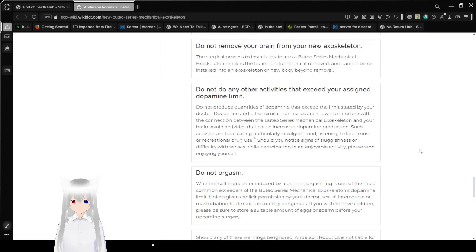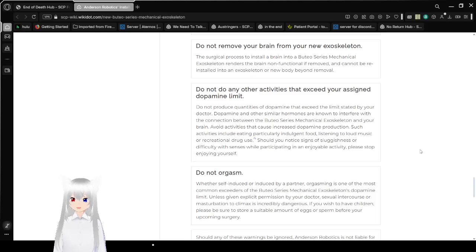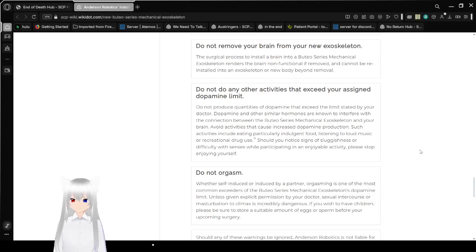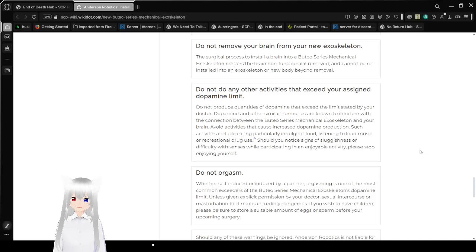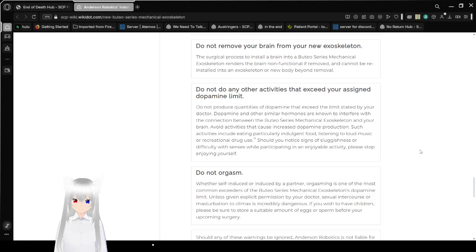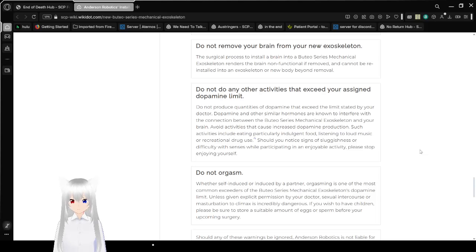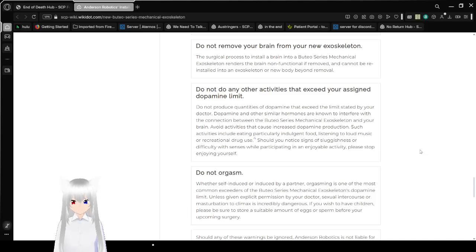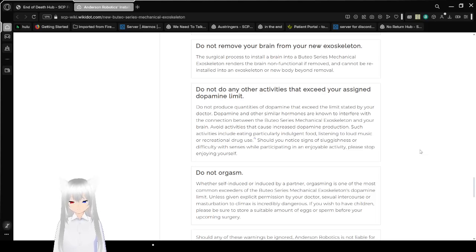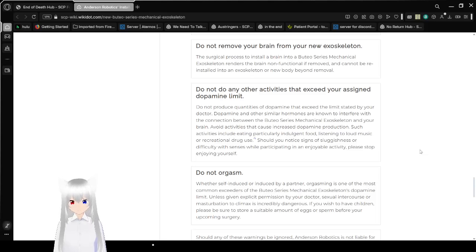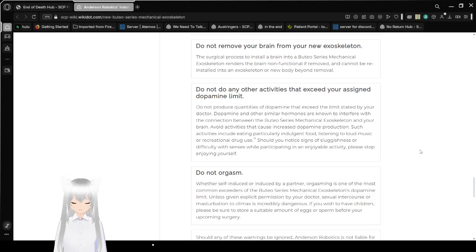Number three: Do not do any activities that exceed your assigned dopamine limit. Do not consume quantities of dopamine that exceed the limits stated by your doctor. Dopamine and other similar hormones are known to interfere with the connection between the Boothio Series Mechanical Exoskeleton and your brain. Avoid activities that cause increased dopamine production, such as eating particularly indulgent food, listening to loud music, or recreational drug use. Should you notice signs of sluggishness or difficulty with senses while persisting in an enjoyable activity, please stop enjoying yourself.